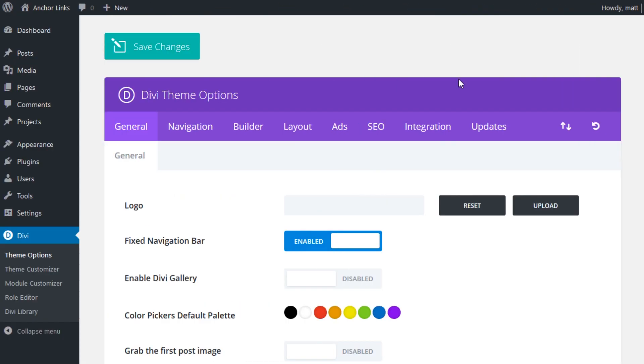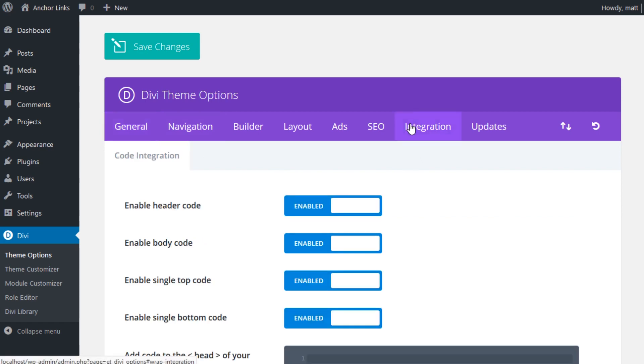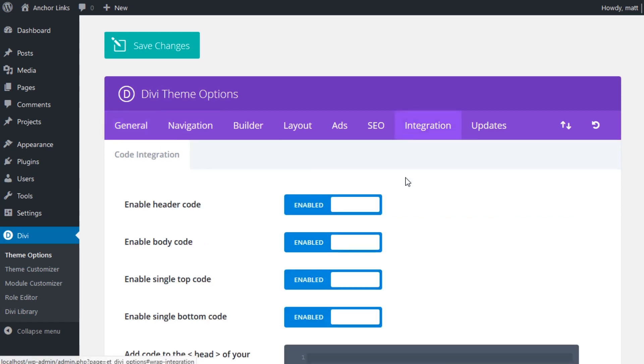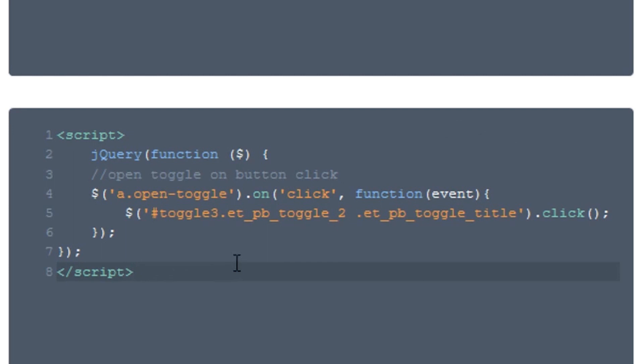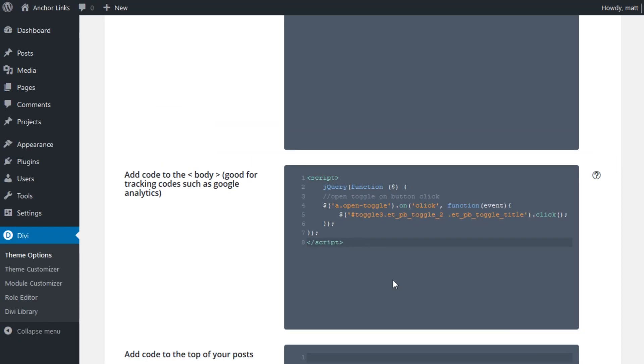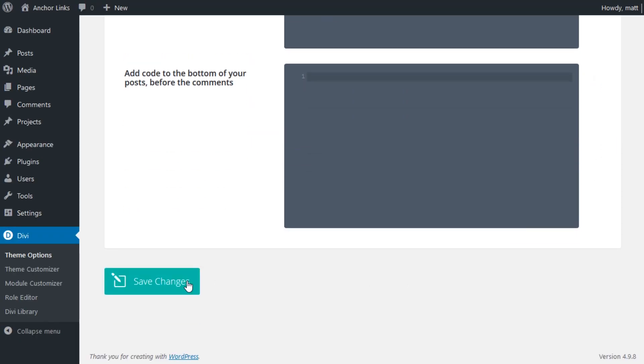The last step involves adding some custom code to the body of our page. To do that, navigate to the Divi theme options and open the integration tab. Then paste the following into the body section. This code will be available in the blog post linked in our video description. After doing that, go ahead and save the changes.